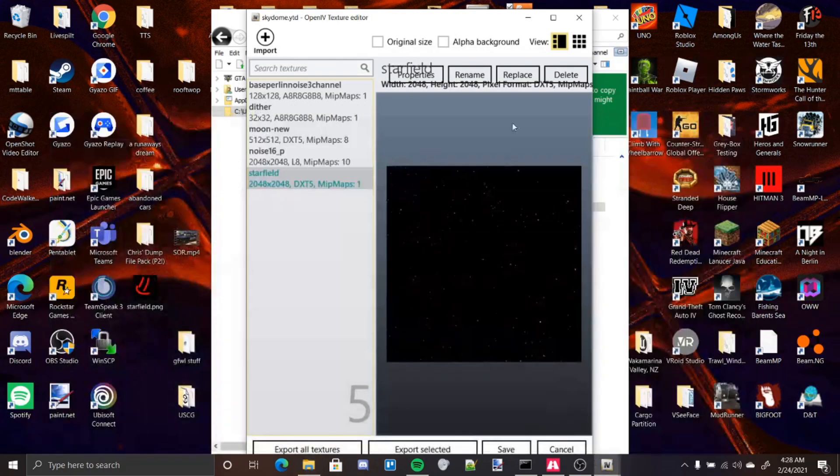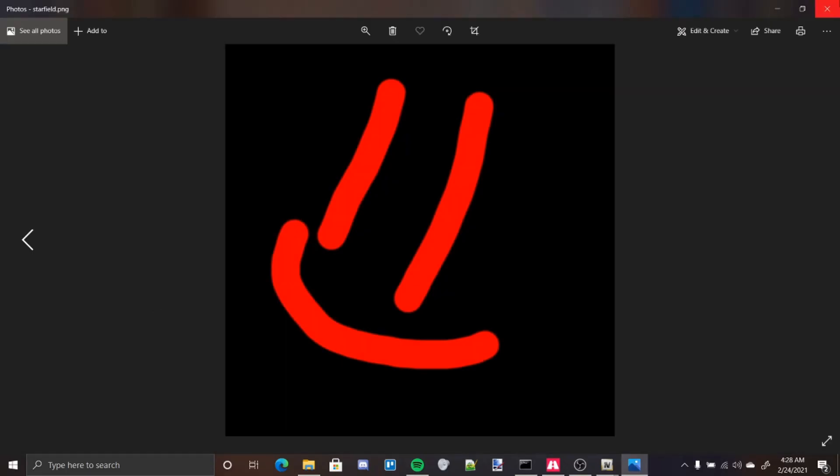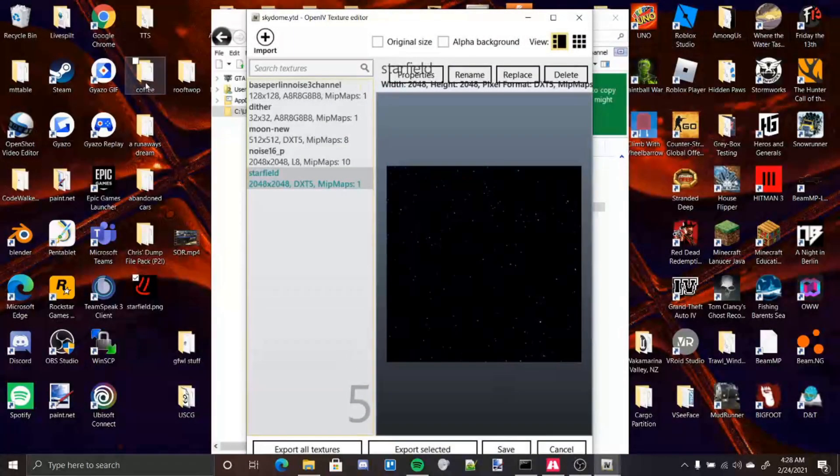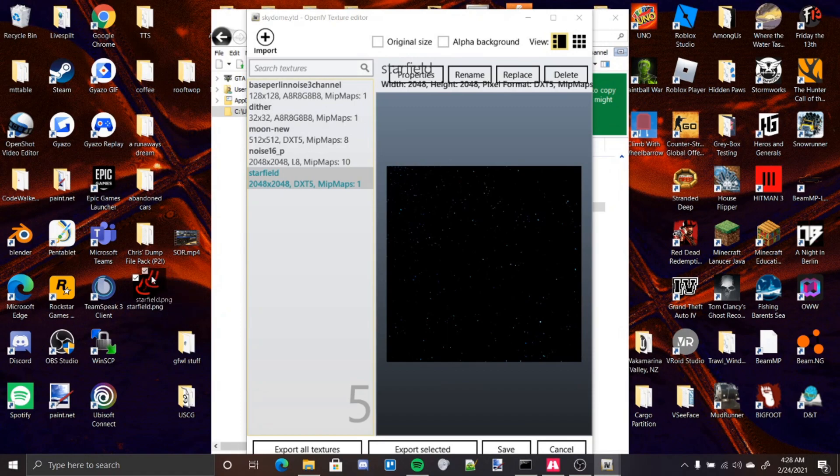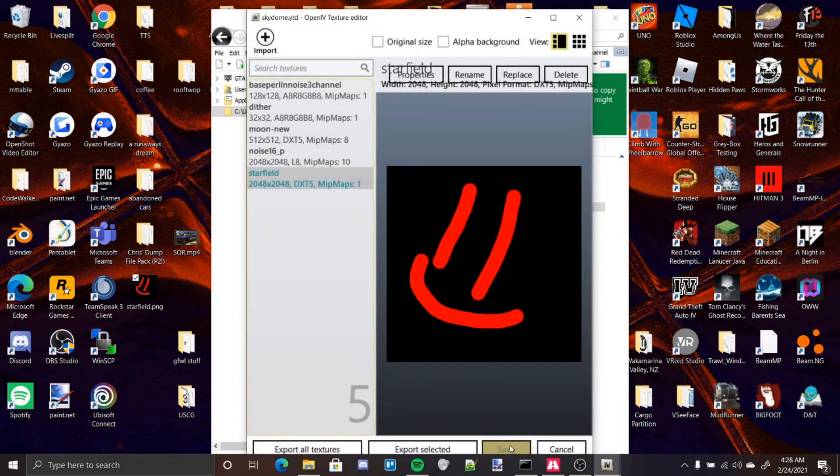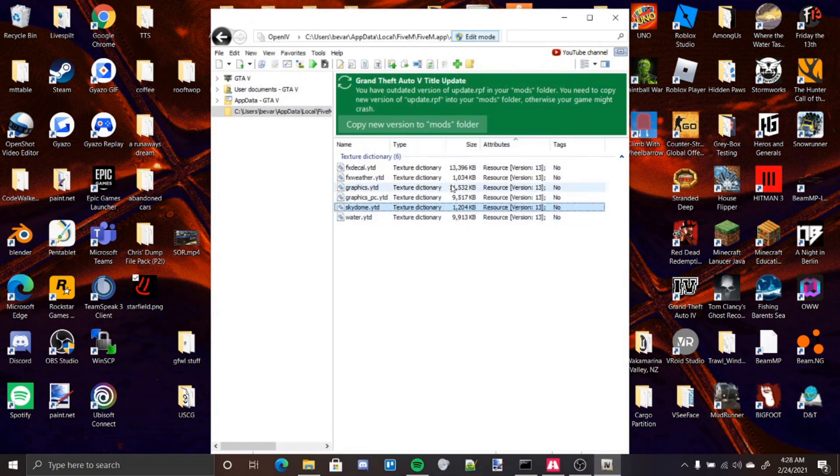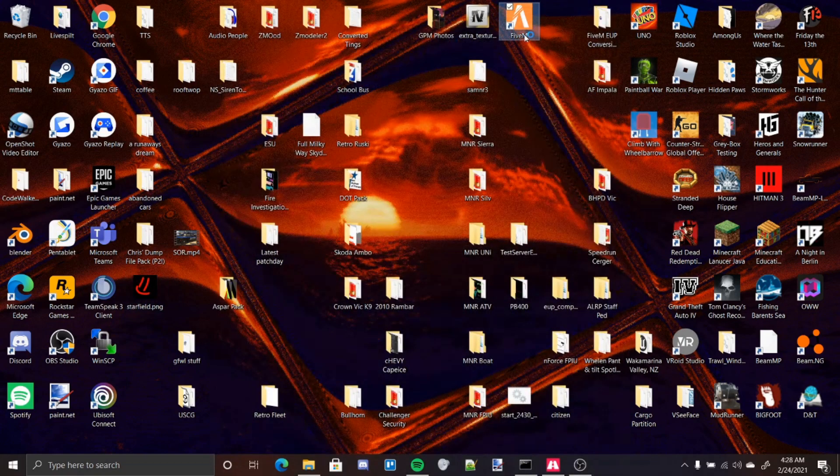But for this tutorial, we're just going to be using something that's very noticeable. It's a happy face. Once you're here, make sure you have Edit Mode on, and you can just drag in your file. Make sure it's named Starfield so it can replace it. Drag it in, press OK, press Save. Now that's changed. That's basically it. You can close OpenIV and launch up 5M.